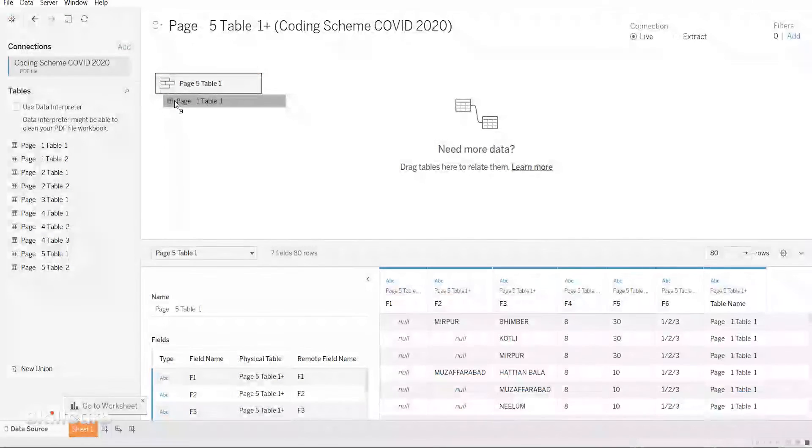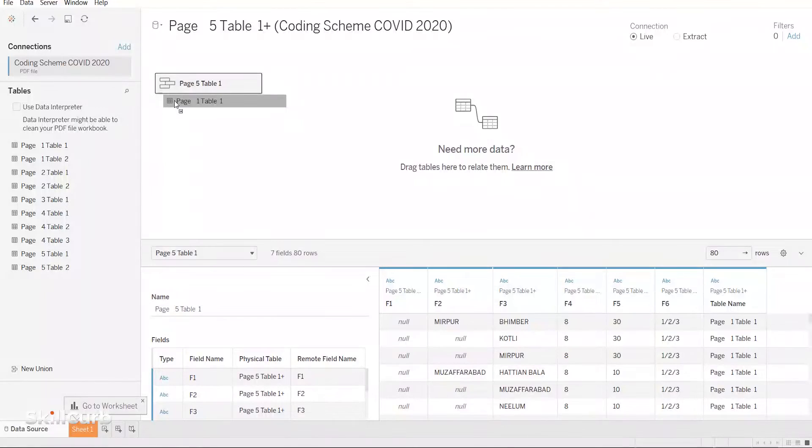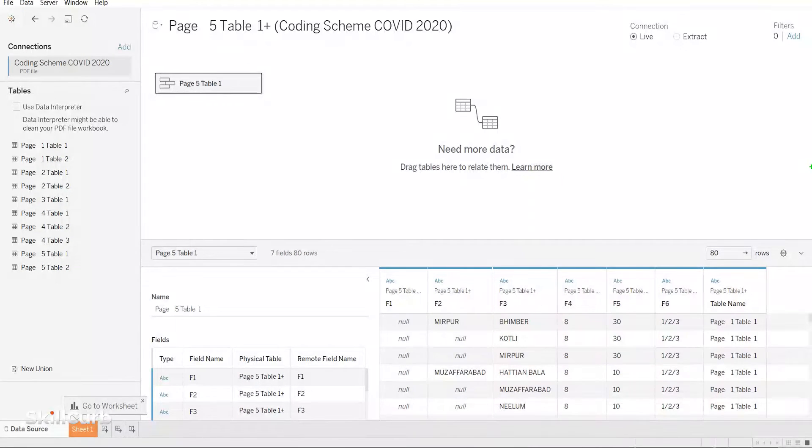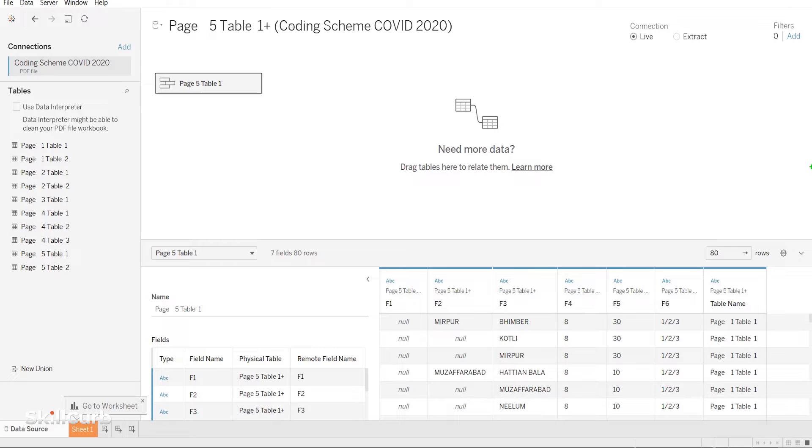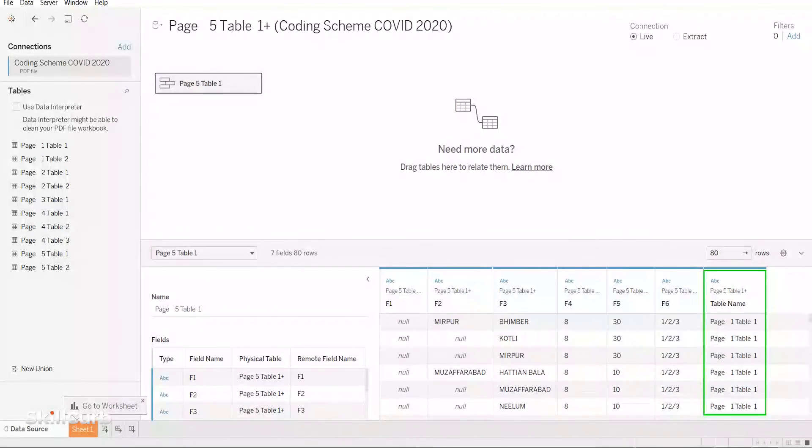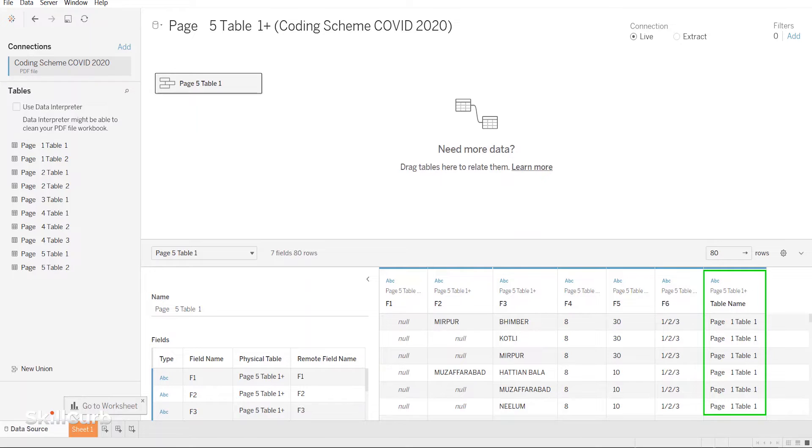I will put page 1 table 1 underneath page 5 table 1. This will join the data underneath the columns with the same headers, but create one additional column for the new table which has been unioned.